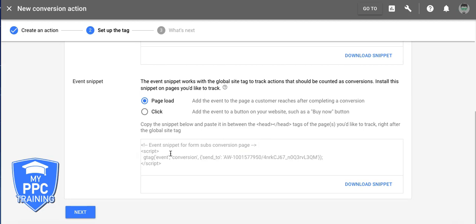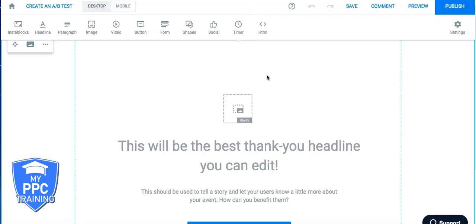So basically, we just copy that, come over here into our Instapage. And if you guys aren't using landing pages for AdWords, I think you're nuts. You should definitely set up an Instapage account. It's free. I'll drop a link below in the video, in the comments section. And you should be able to sign up for a 14-day trial or something like that, or seven days, or whatever it is.